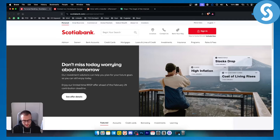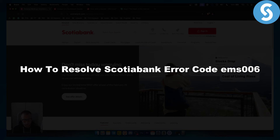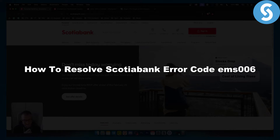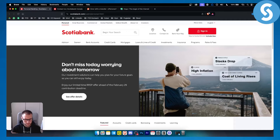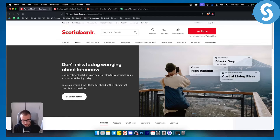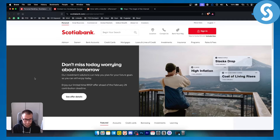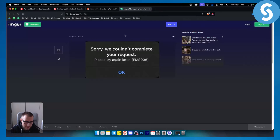Hello everyone, welcome to another Scotiabank tutorial video. In today's video I will show you how to resolve Scotiabank error code EMS 006. This error code happens when you're trying to transfer your money, maybe abroad or directly in your country. This is basically what it looks like — this is error code EMS 006.